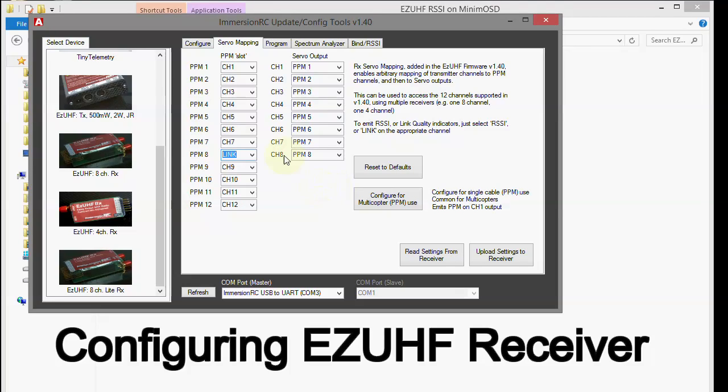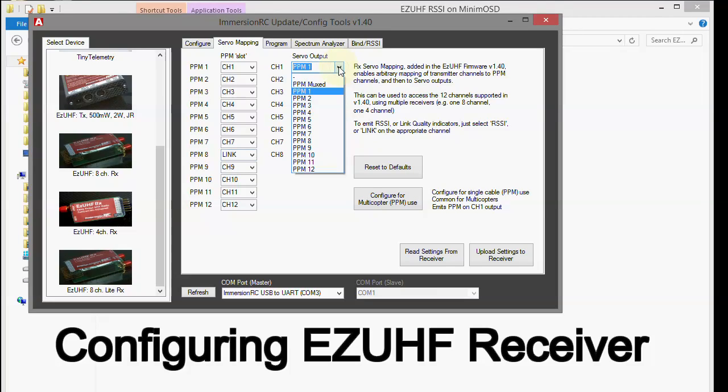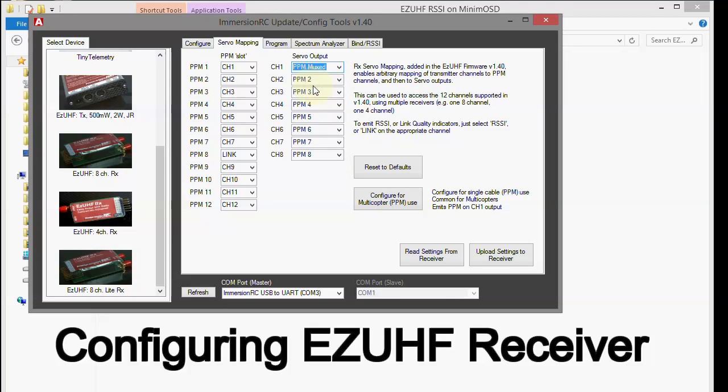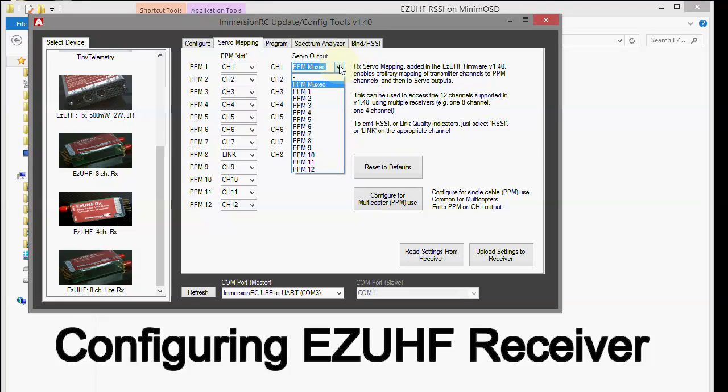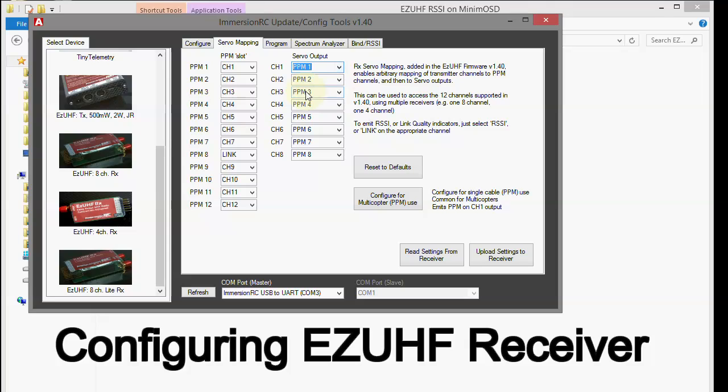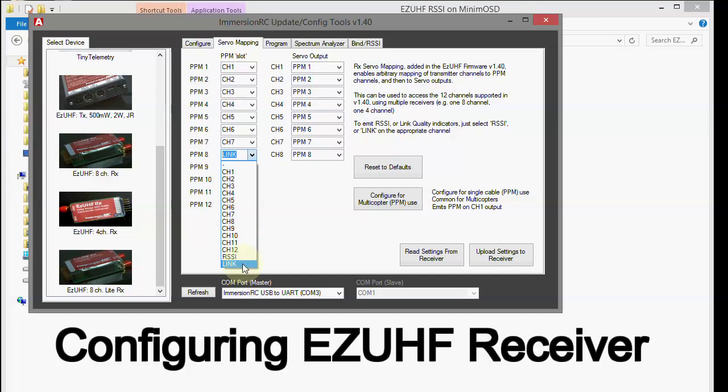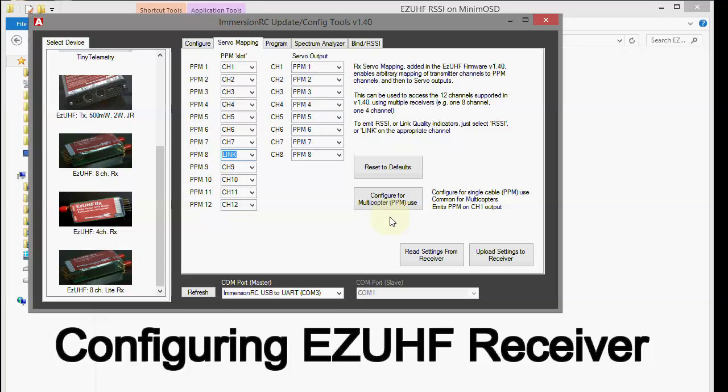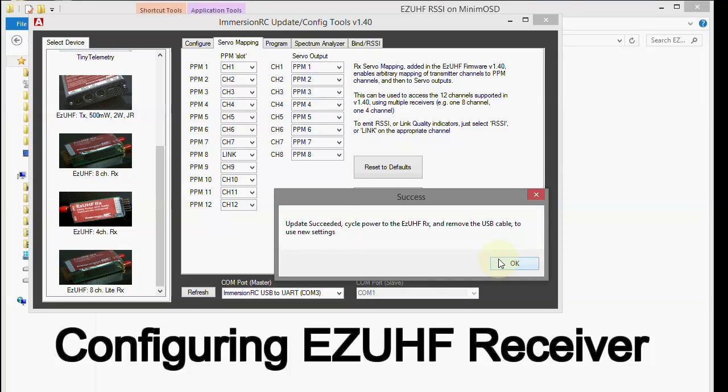That normally is all you need to do. But I will say this. If you've got an APM that's hooked up with the CPPM cable like I showed you earlier, where all the PPM signals are on one cable, then you need to go up here to channel 1 and put that as PPM MUX like that. So that's the only difference. But I don't have the CPPM set up. So I'm just going to leave that as 1. Just like that. So the only thing I had to change was down here. I just changed this from channel 8 to link quality. Alright, now I just go ahead and upload the settings to the receiver. Okay, update was successful.